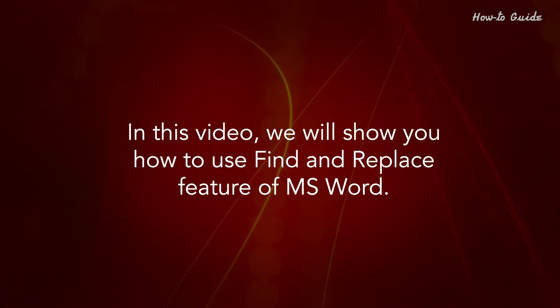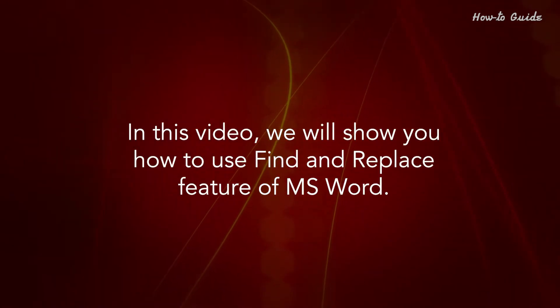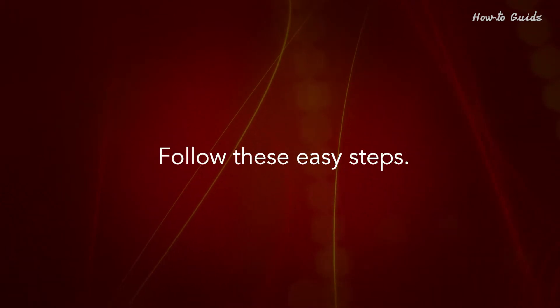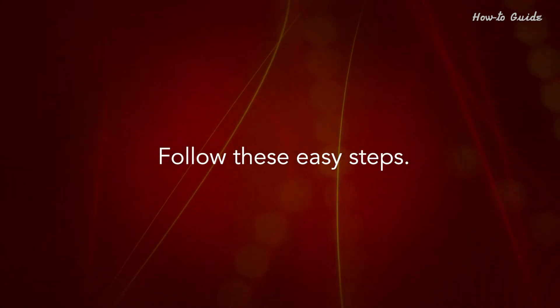In this video we'll show you how to use Find and Replace feature of MS Word. Follow these easy steps.